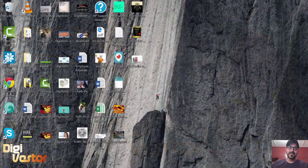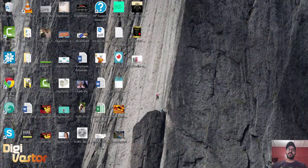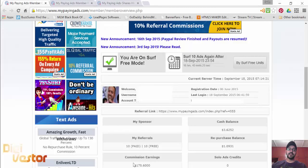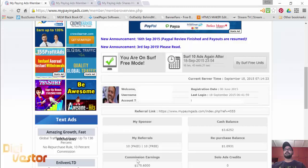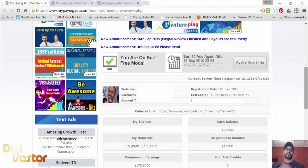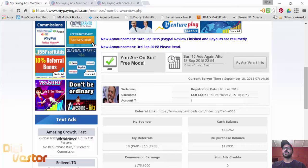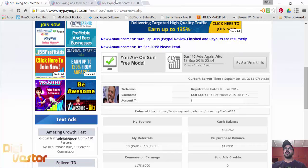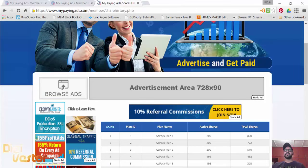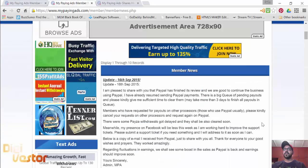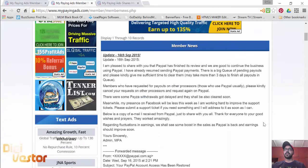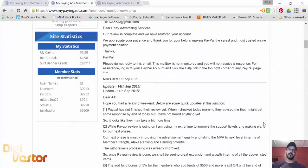Hello and welcome to digiwester.com. This is day 104 of my journey with My Paying Ads. Before we go into anything, let's look at this announcement here. September 16th, Uday Nara sent out an update.